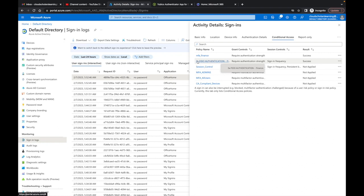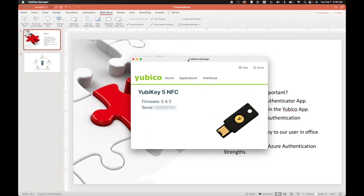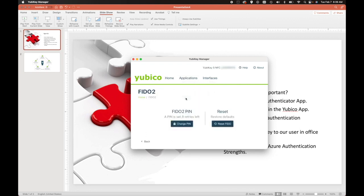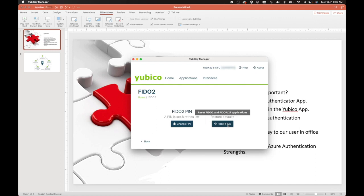One more thing before we end: the YubiKey Manager. This is a great tool alongside the Authenticator app. If you go to your FIDO key settings you can see your PIN is set and how many retries remain. If a user enters their PIN incorrectly too many times, you'll need to use the YubiKey Manager to reset it so they can start using that same YubiKey again. That's a common troubleshooting scenario you may run into.